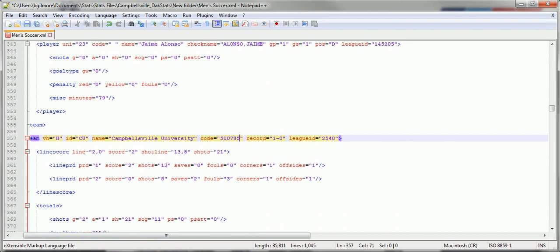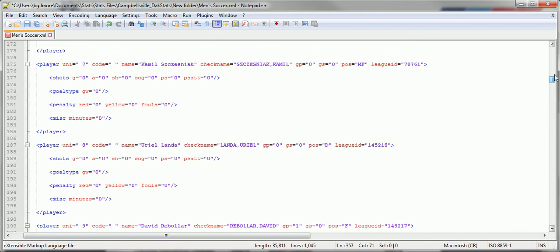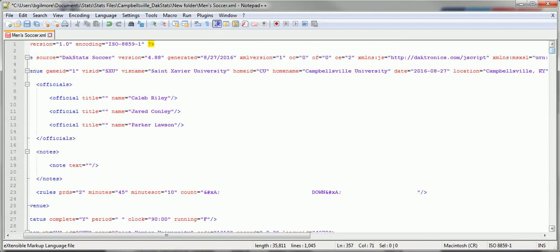Now, if Campbellsville was playing an NCCAA member, you would want to change their code as well. This game file is against St. Xavier University, so we're not going to worry about changing that code.